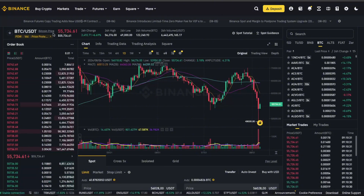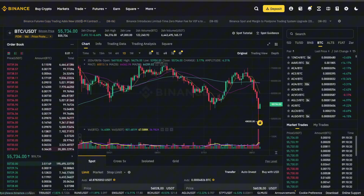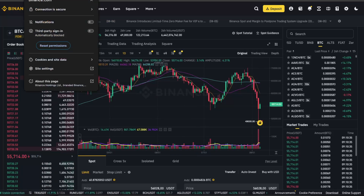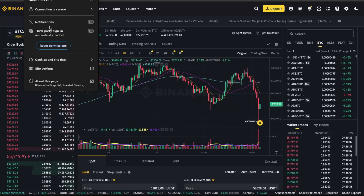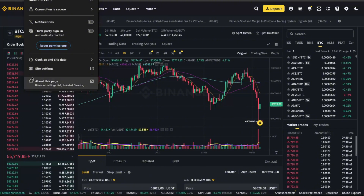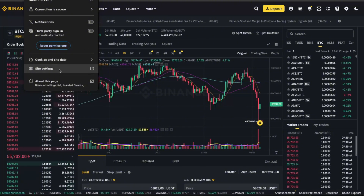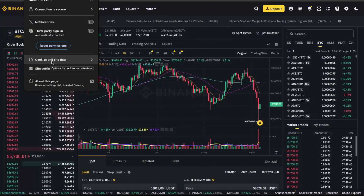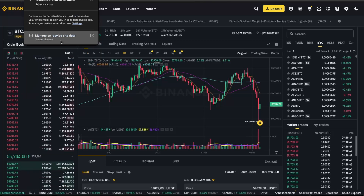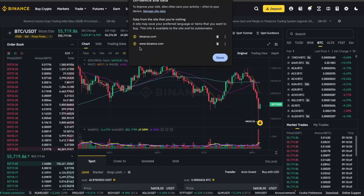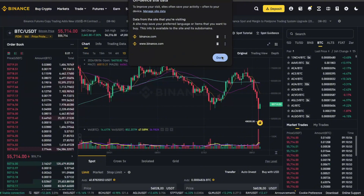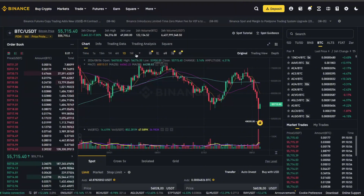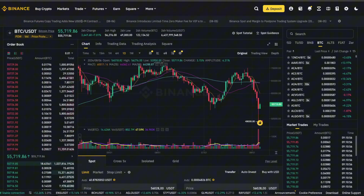You want to go ahead and click at the top where it says binance.com — the site address. There is an icon, either a lock icon or some toggle buttons. Click on those and you will see a table. Click 'Cookie Site and Data,' then 'Manage on Device.' You will see the cookies listed — just go ahead and delete them and click done. After that, reload the page.